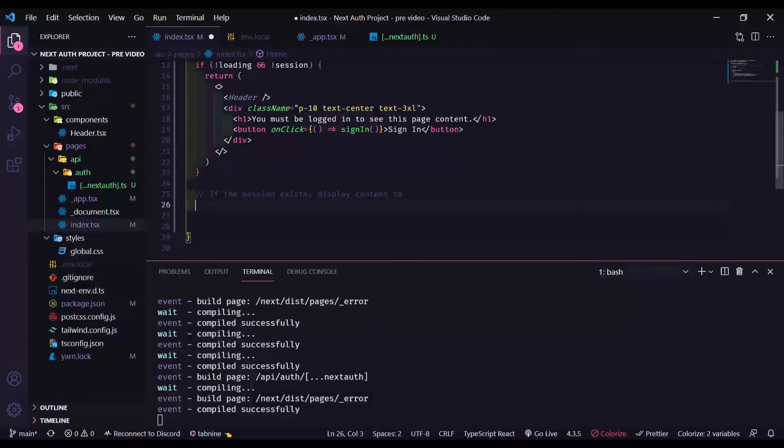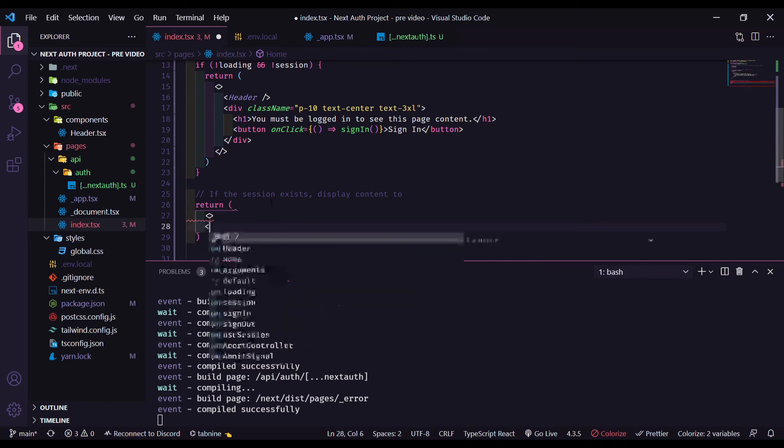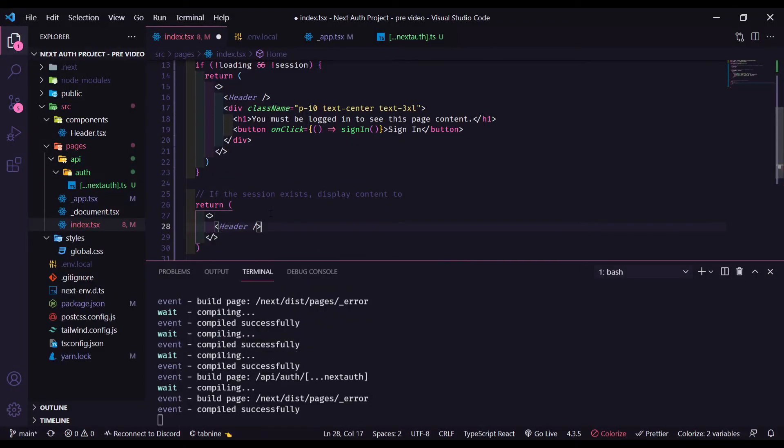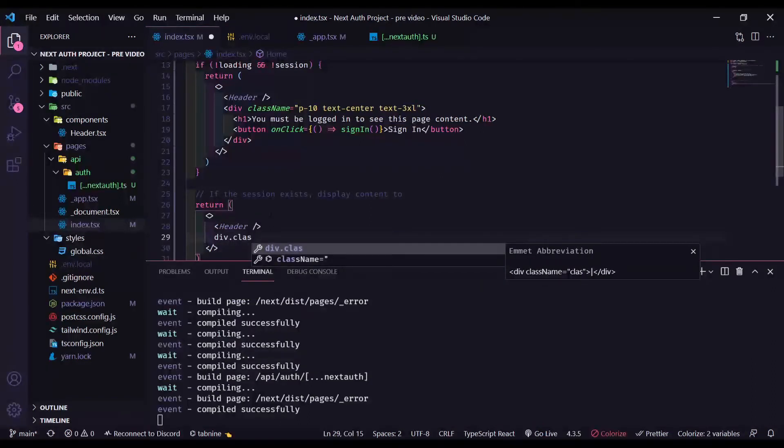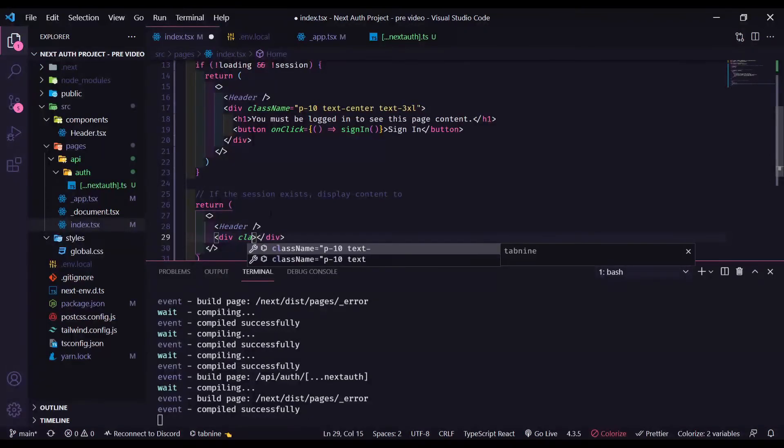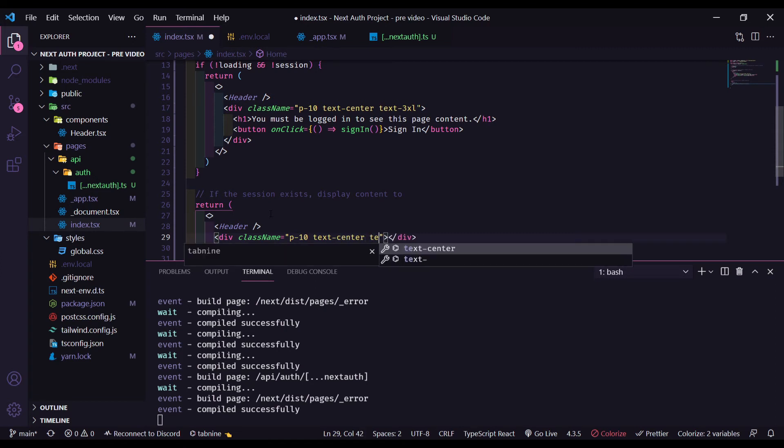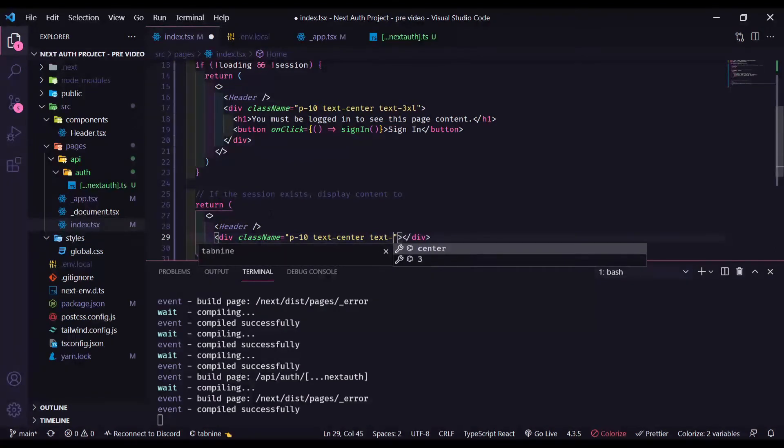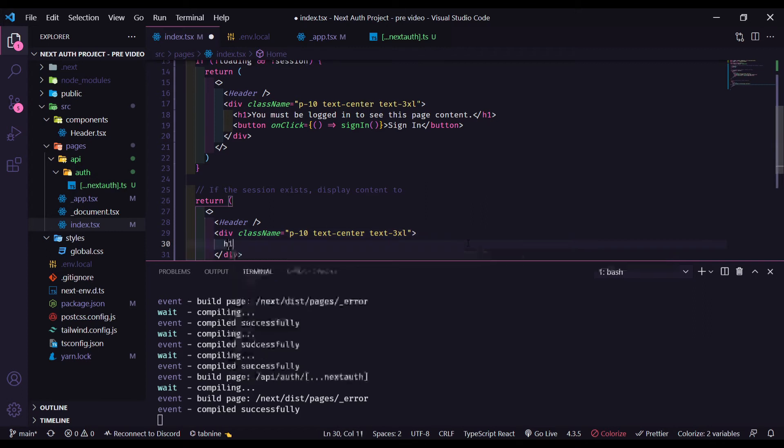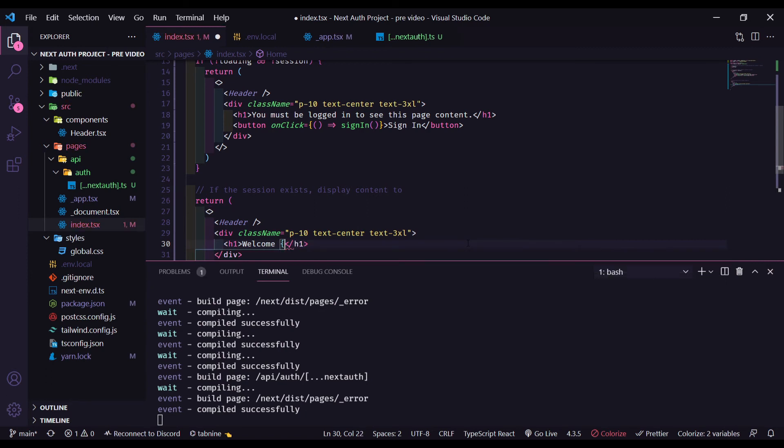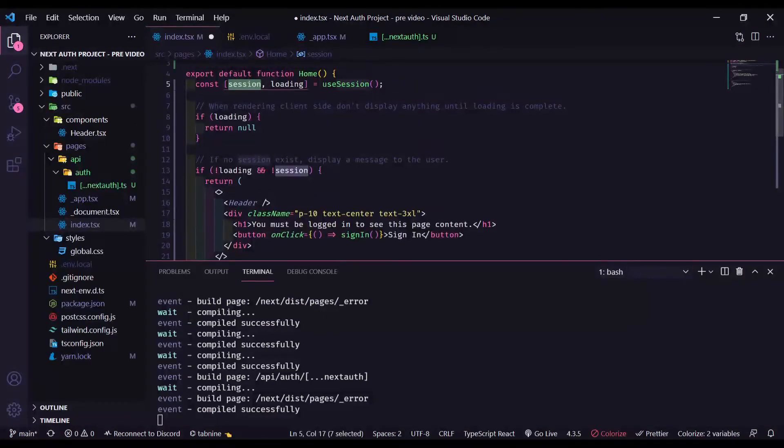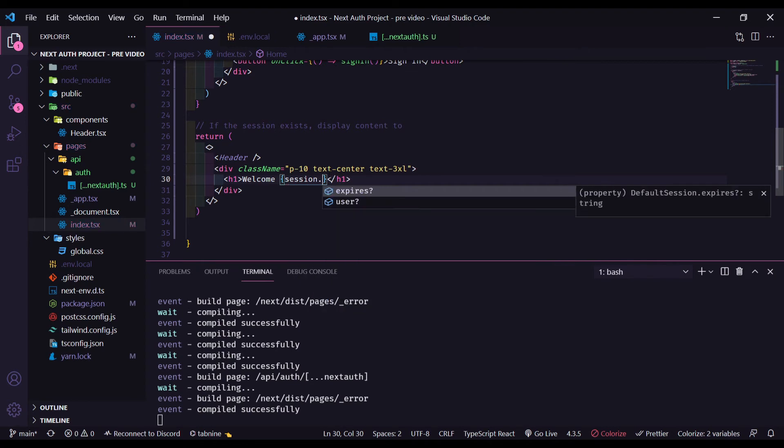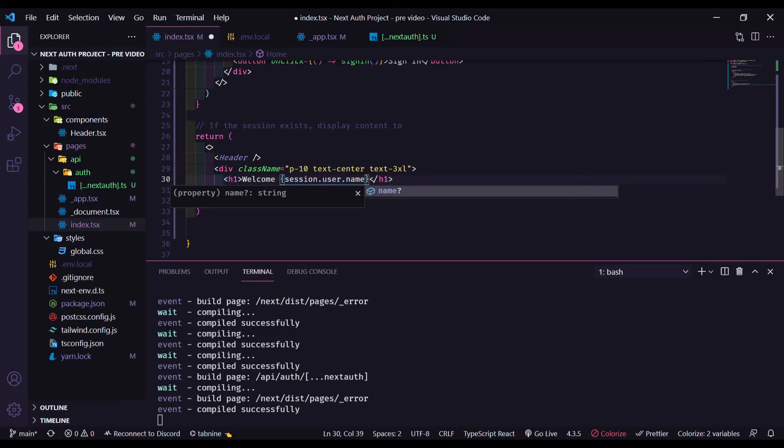So now, if the user is logged in, let's return fragment here. The header. The div with the class name. The div, the class name, you can use text center and text 3xl. So, inside the div, we can display a message saying, welcome. And as we have here the session with all the user information, we can display here session.user.name. We have email, image, and name.